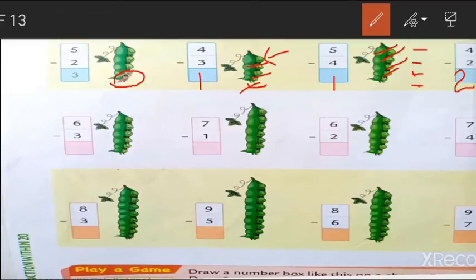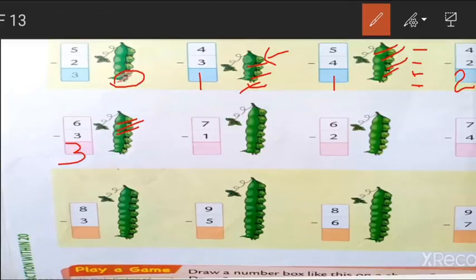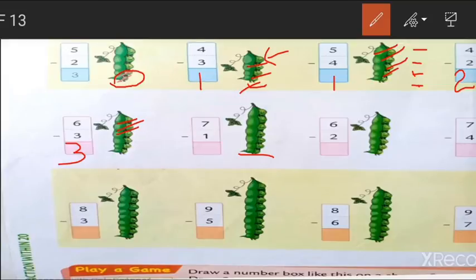Next sum is 6 minus 3. We have 6 beans. Cut 3 out: 1, 2, 3. How many remaining? It is 3. Next sum is 7 minus 1. Cut 1 from the given beans. How many remaining? 1, 2, 3, 4, 5, 6. 7 minus 1, we get 6.